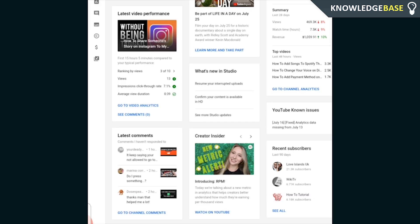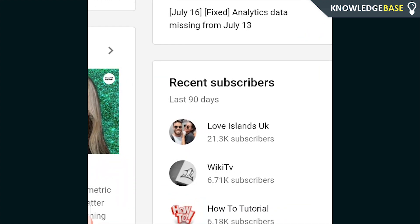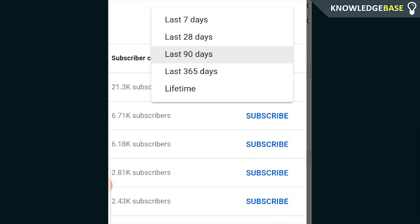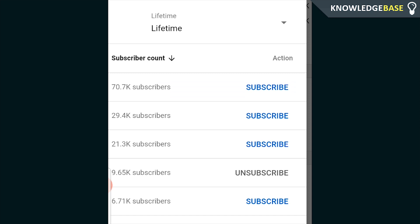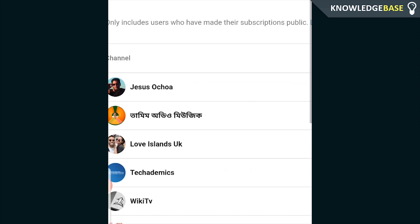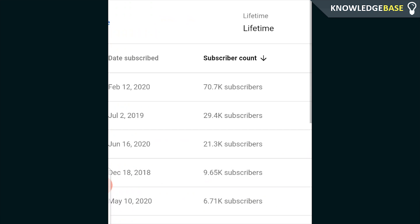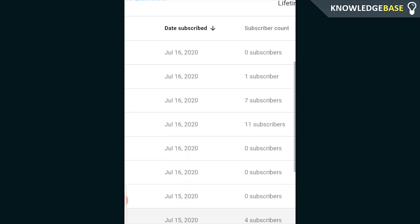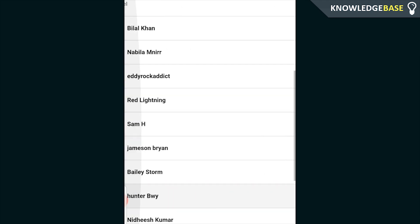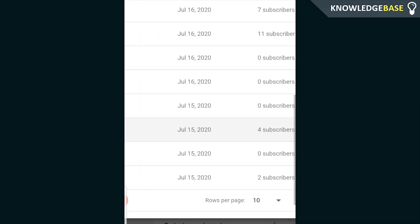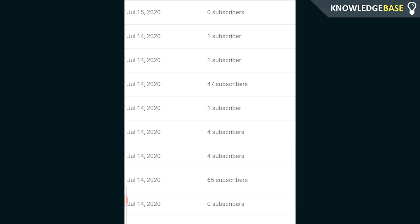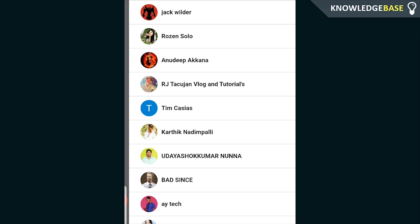Once inside the Studio, zoom in to recent subscribers and click 'See All.' From there, click the lifetime button and you'll see all of your subscribers for the lifetime of the channel. You can filter by subscriber count or the date they subscribed. To make this easier to view, go to rows per page and click 50 so you can see 50 people per page — and that's basically all you've got to do.